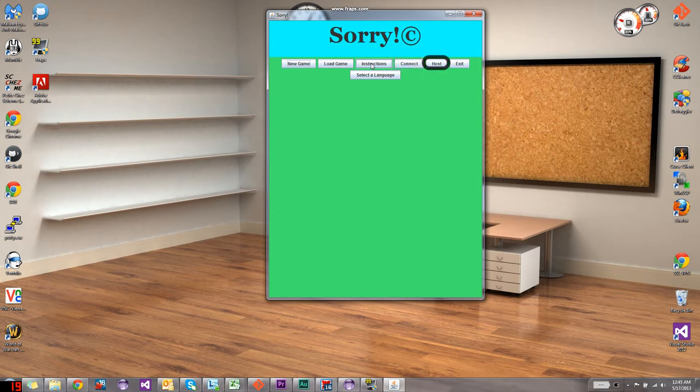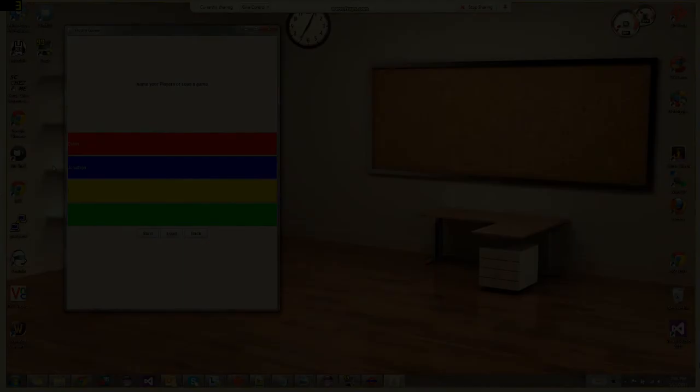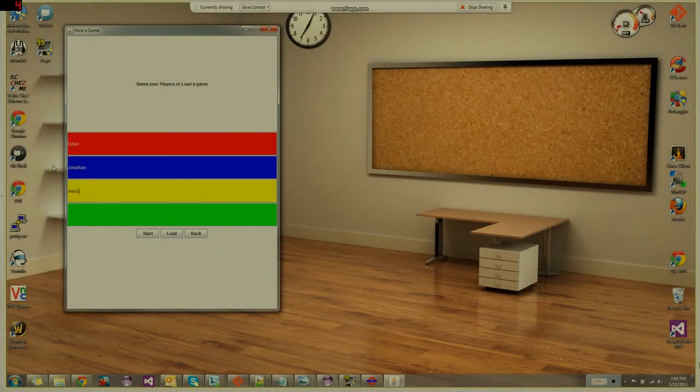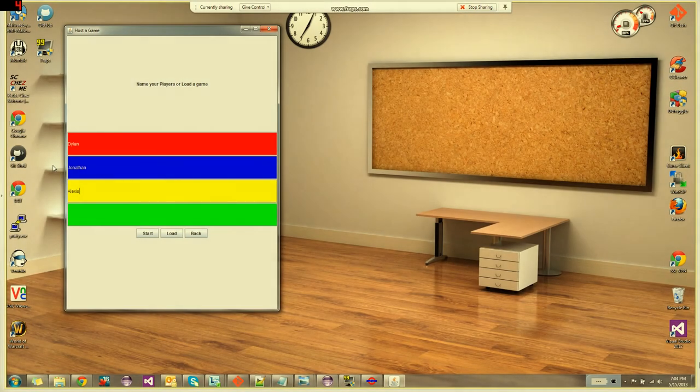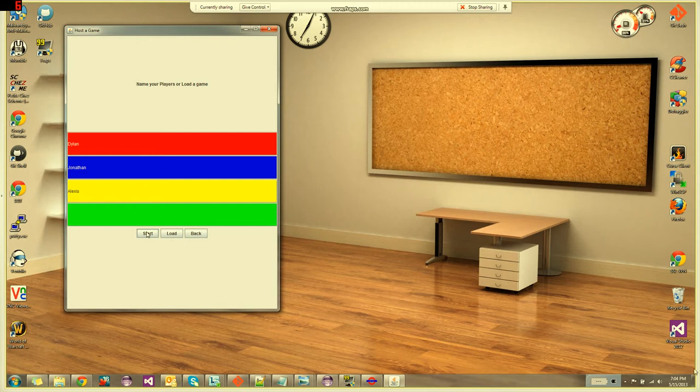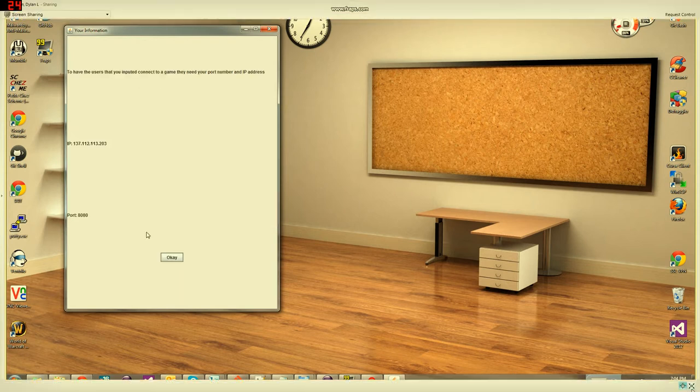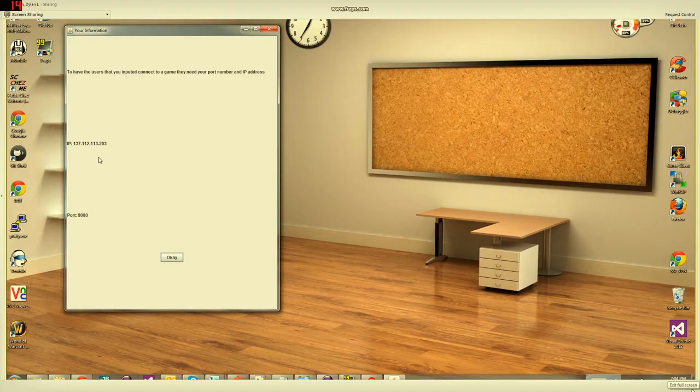The Host button allows a user to start hosting a game session and requests that user enter the names of the players to join. Next, the program will present the user with his or her IP address and port number. These numbers and the appropriate username need to be shared with the players to join the game.